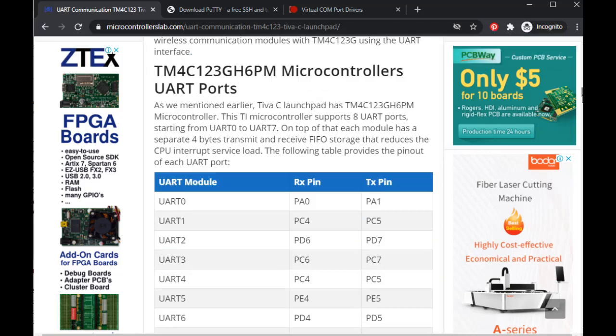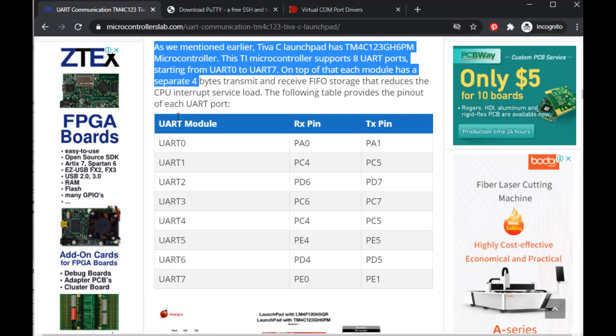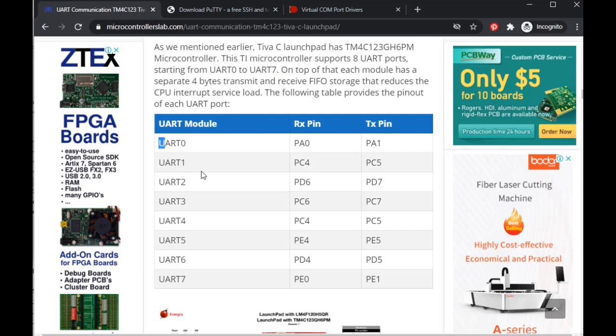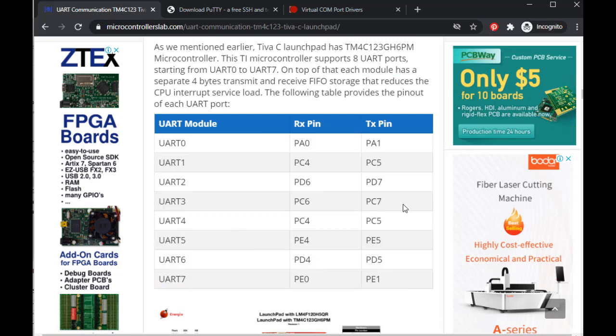This Tiva C Launchpad microcontroller supports 8 UART ports, starting from UART 0 to UART 7. In this demo, we will be using UART 5 port.